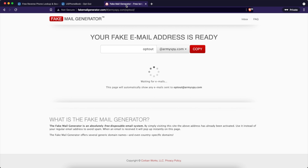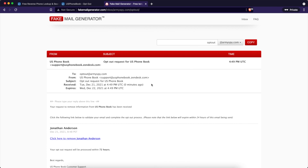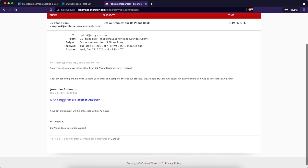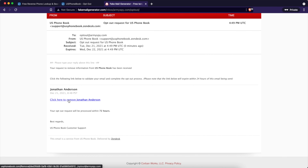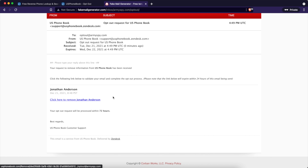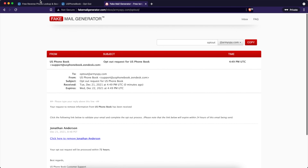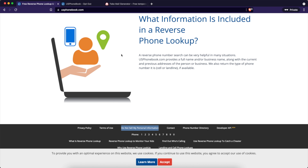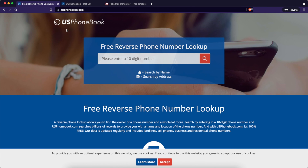I'm going to hit the Remove Record button, because now what they're going to do is send an email. Then I would have to confirm the link in that email. I'm not going to confirm it because I don't know if that guy wants his information removed or not. Here's the confirmation email right here — you could click here to remove Jonathan Anderson's record. Your opt-out request will be processed within 72 hours.